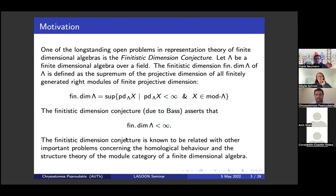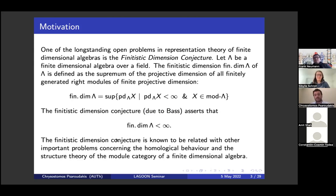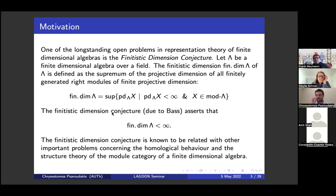For example, if you have an algebra of finite global dimension, then of course these two things coincide. This is really interesting and makes sense for algebras of infinite global dimension. The finitistic dimension is known to be related with several other important problems in representation theory, and somehow the homological behavior and the structural theory of the module category are measured from the finitistic dimension. For instance, k[x]/(x²) is an algebra of infinite global dimension, but it has finitistic dimension zero because it's self-injective. This zero number fits perfectly with how simple the module category of k[x]/(x²) is — the finitistic dimension gives a much more accurate measure of the complexity of the module category.